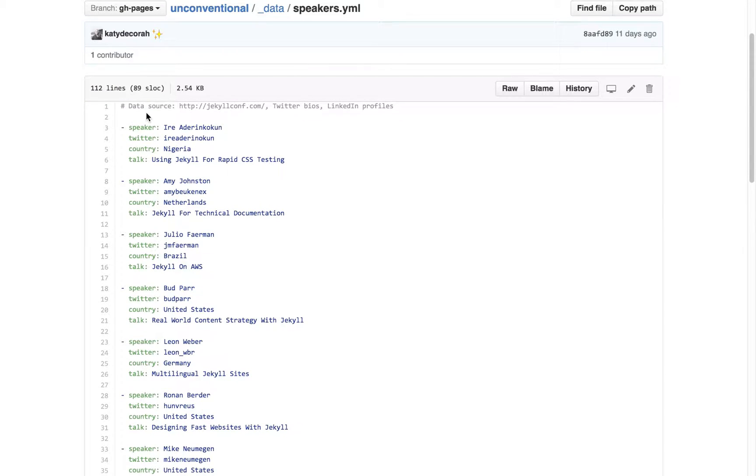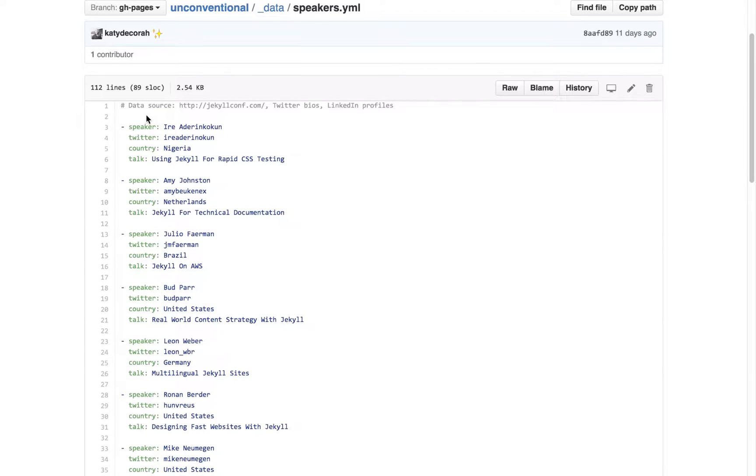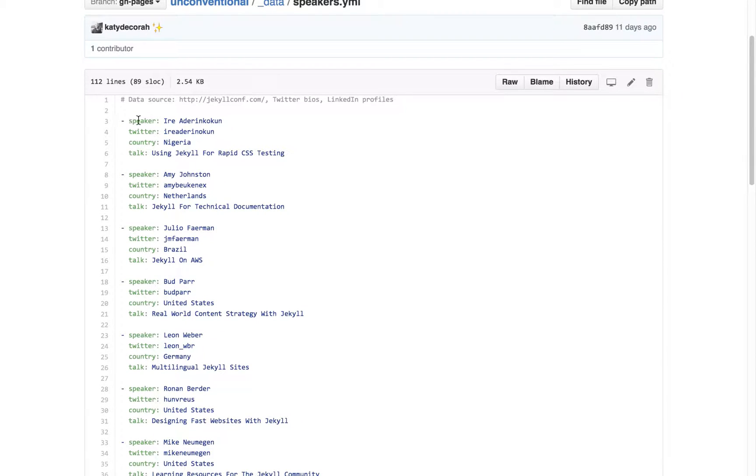So here's the speakers data file. And you can see each speaker has the name, Twitter handle, country, and the title of the talk.